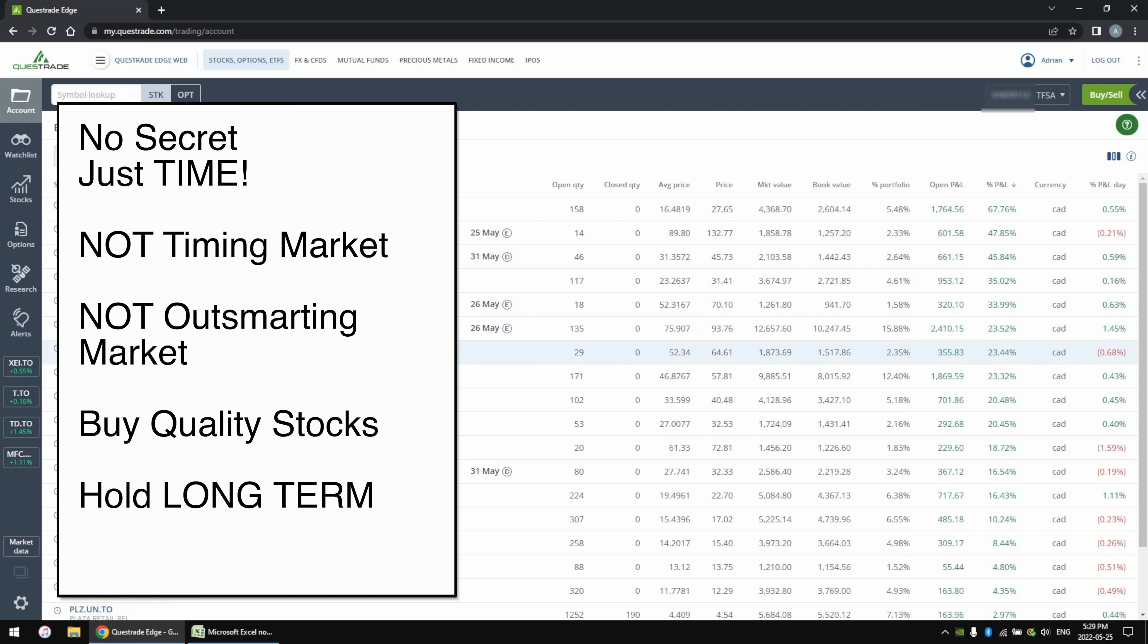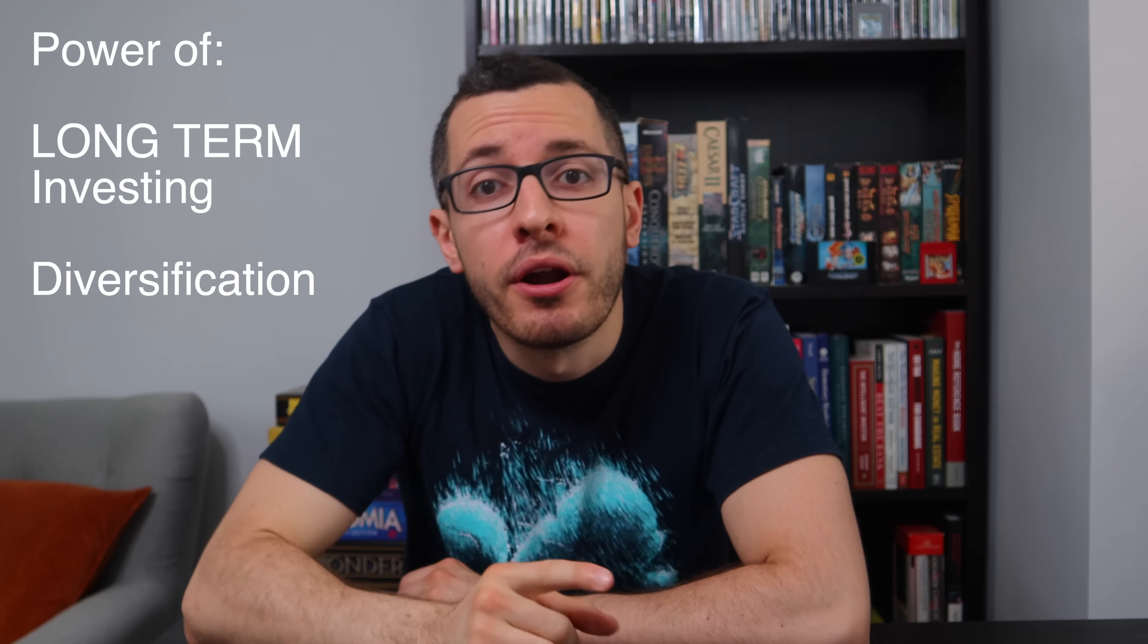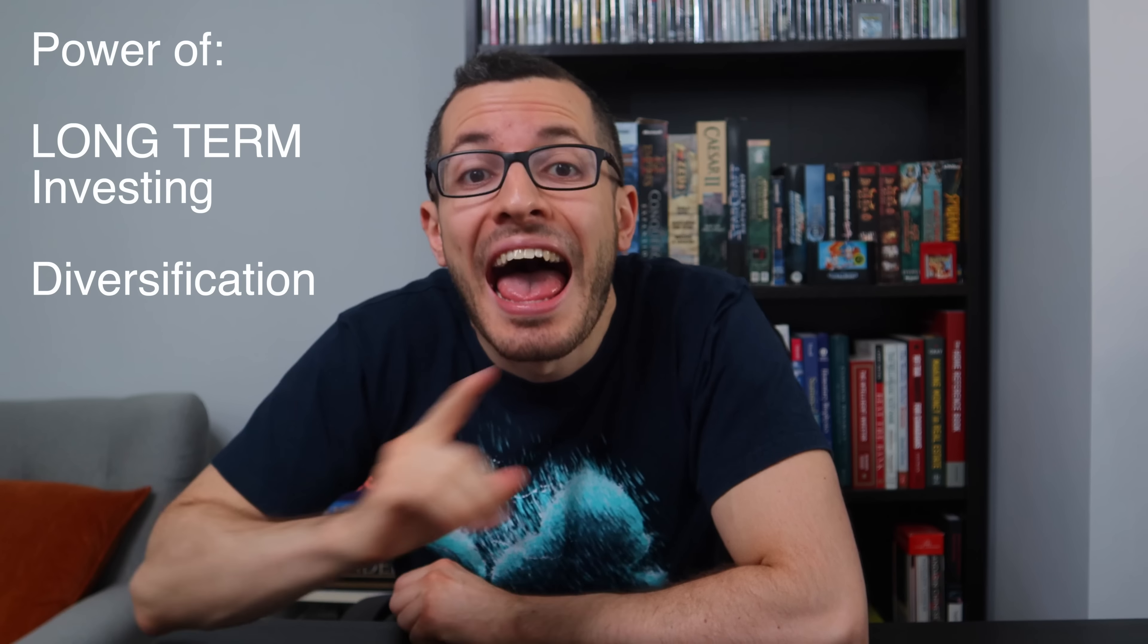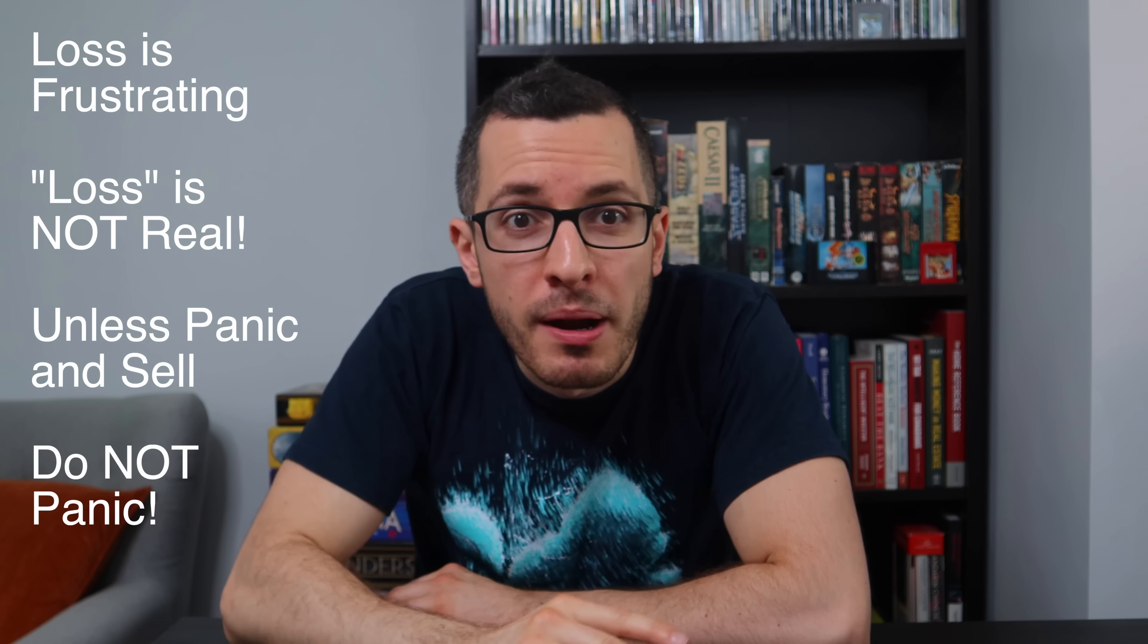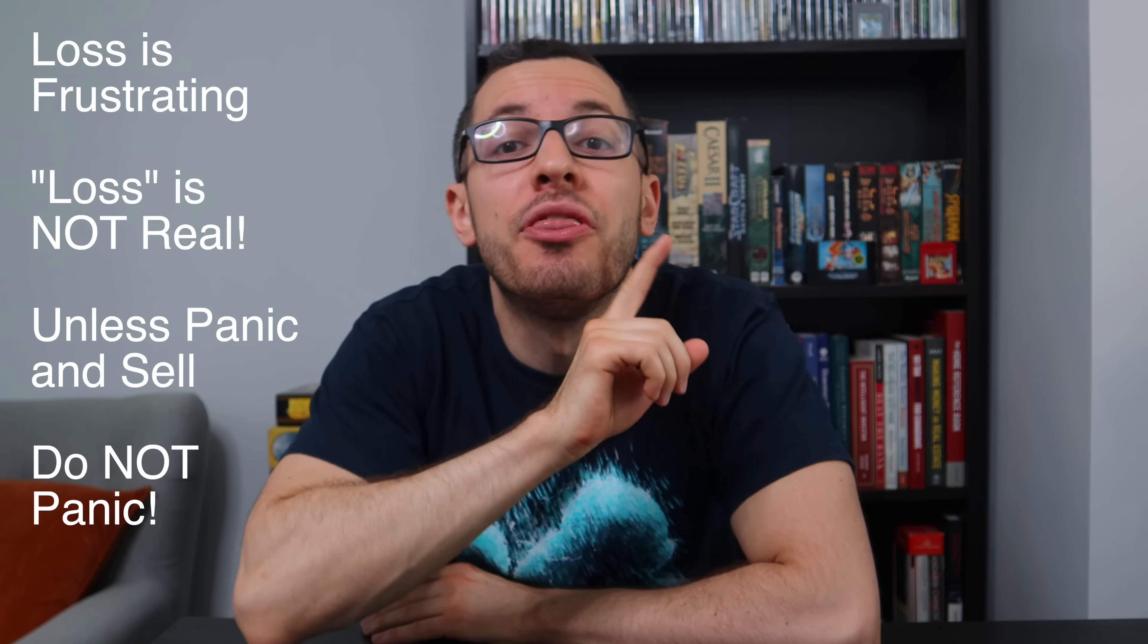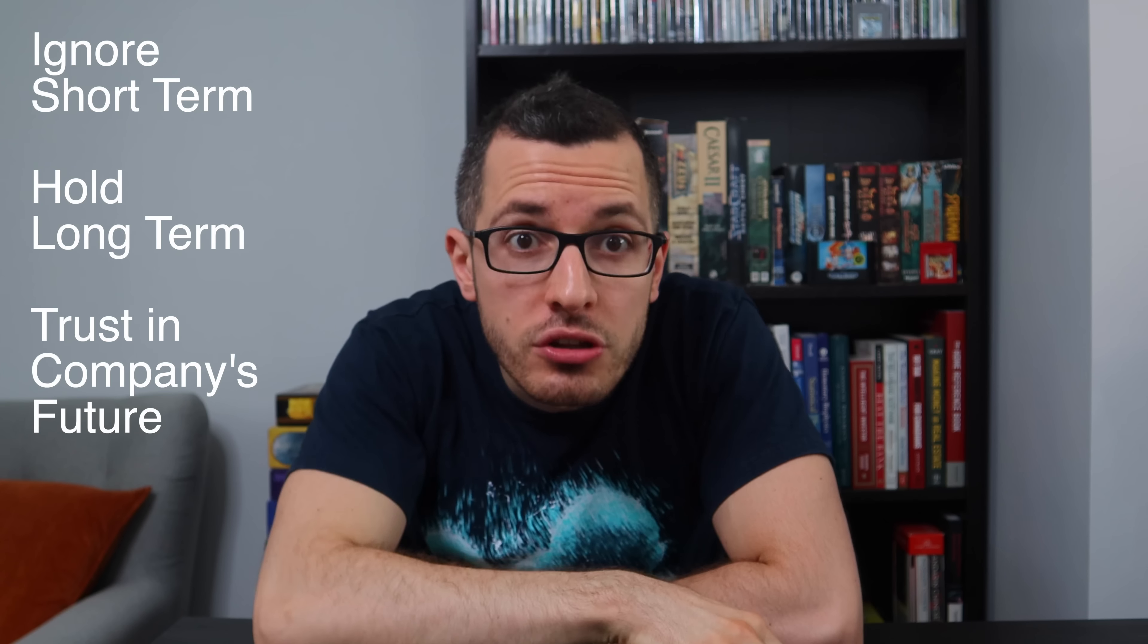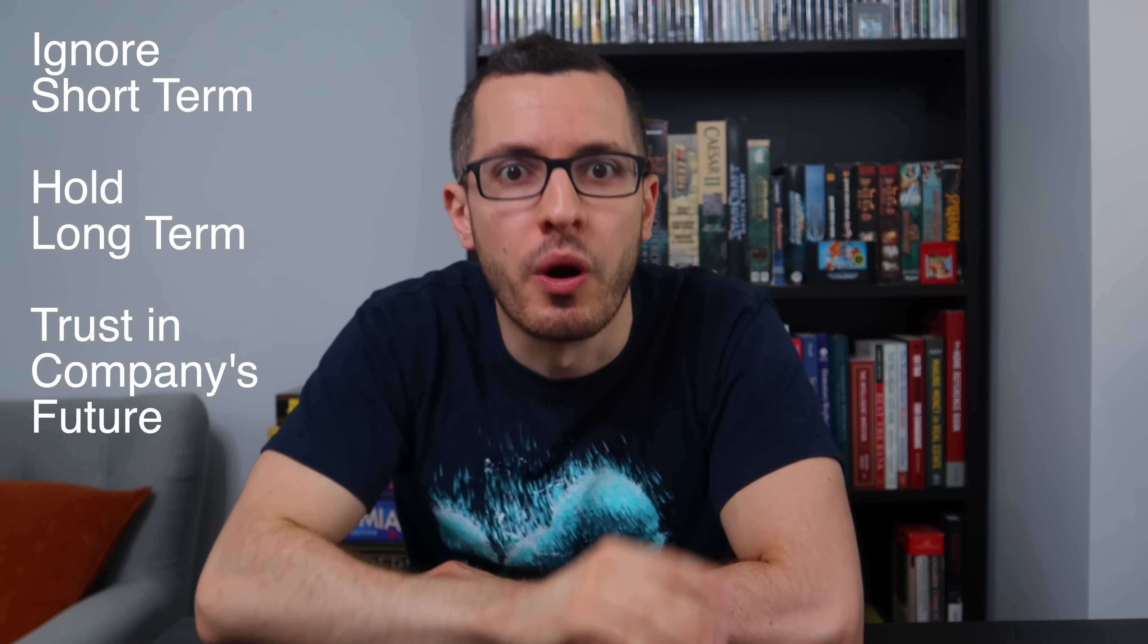The secret is just time. I'm not a genius. I'm not outsmarting the market. I'm not timing the market. I'm just buying quality stocks and ETFs and holding onto them for the long term and watching them grow year after year. And I have no doubt that if my girlfriend continues to invest consistently and hold onto those quality stocks for the long term, she will see these incredible gains as well. It just takes time. I hope that seeing my portfolio compared to a new investor's portfolio helps illustrate the power of long-term investing and the importance of diversifying your portfolio. No one enjoys seeing their stocks lose value. But remember, your loss isn't actually real unless you panic and sell. And that's when you actually lose money. Instead, ignore the short-term performance. Hold onto those stocks and trust in the long-term future of those companies. That's how true wealth is built.